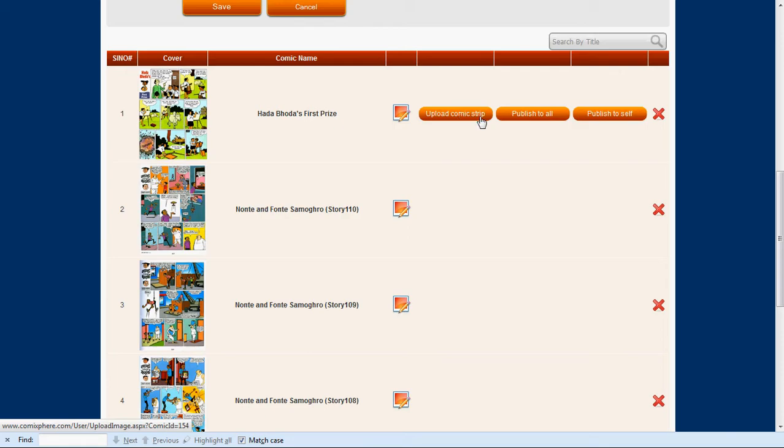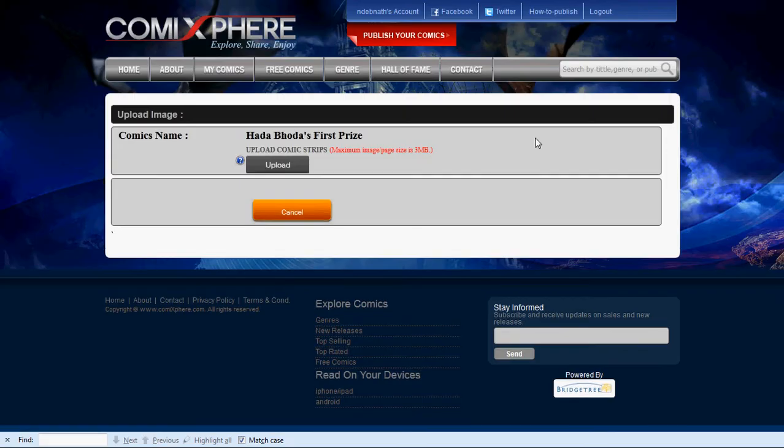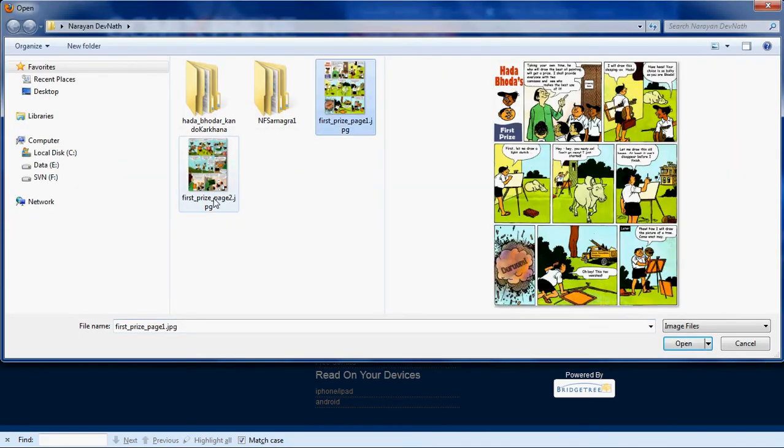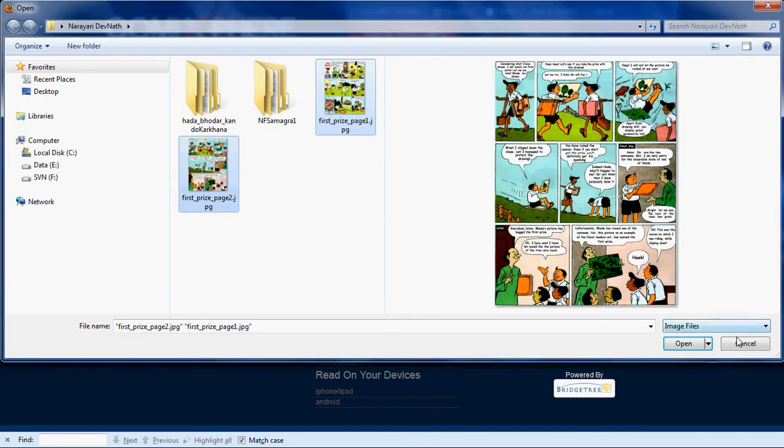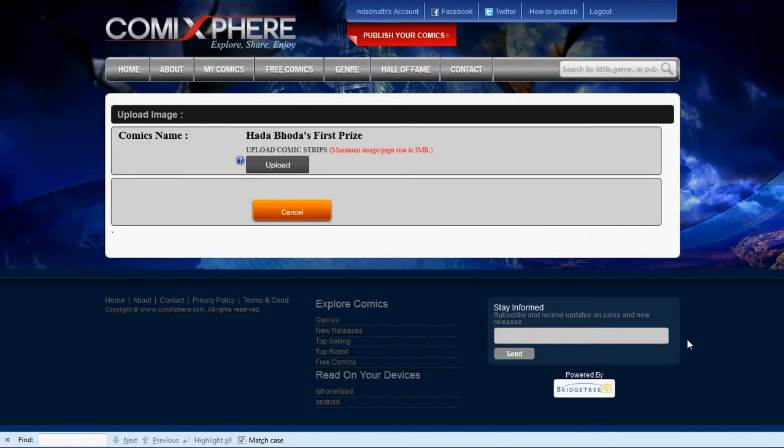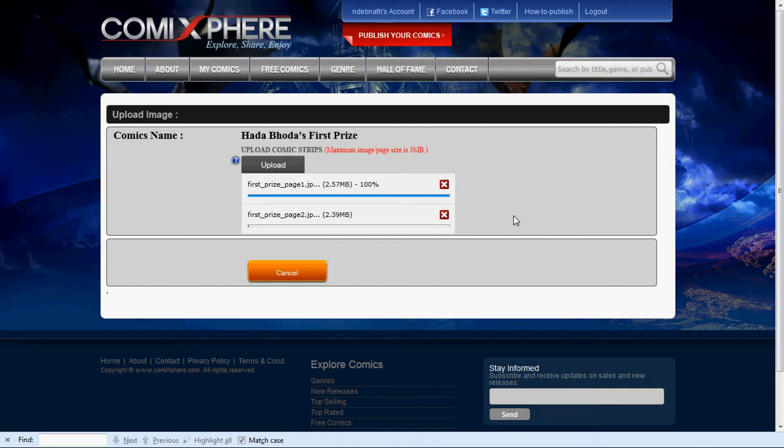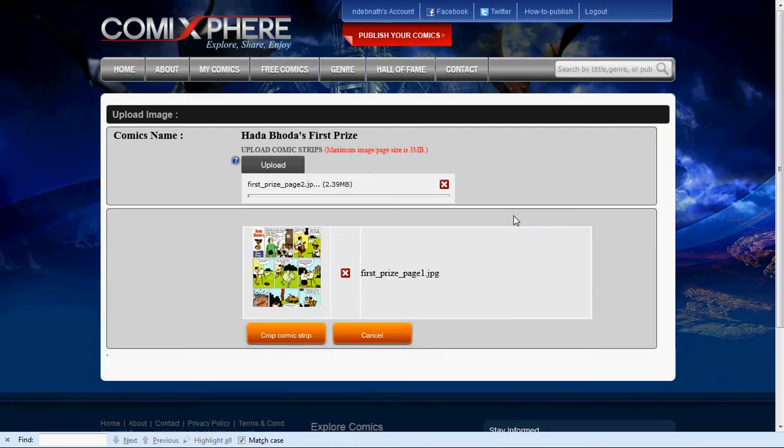Next, we will upload the graphic images that make up the pages of your comic strip. Click on Upload Comic Strip. This allows you to select the image files from your computer's hard drive that contain your comic pages and upload them to ComicSphere. Each image file that you upload needs to be less than 3 megabytes.